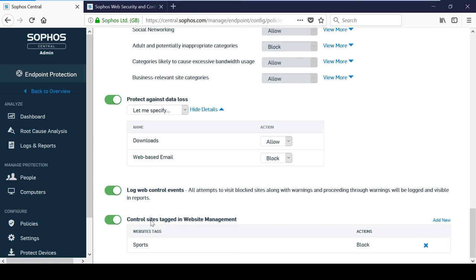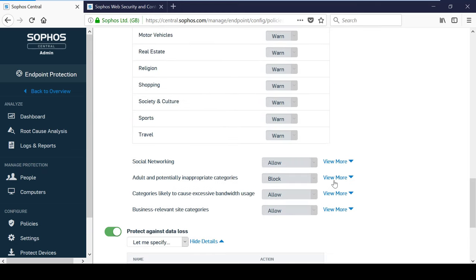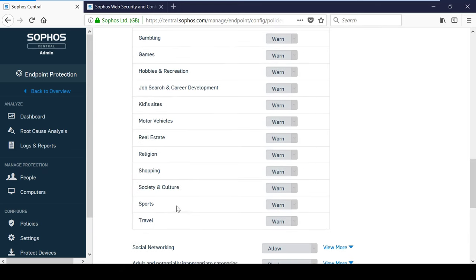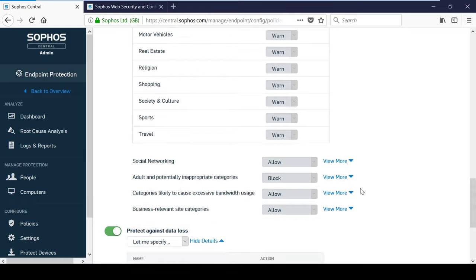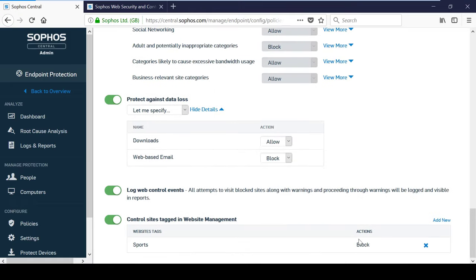The website tagging is a really useful feature that can allow you to change the default behavior of web control for specific websites. When a tag is applied to a website, you can select an action to be applied such as allow or block as well as the category in which you want to override.